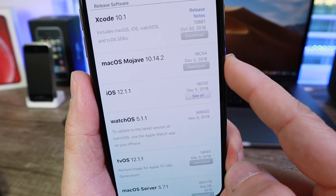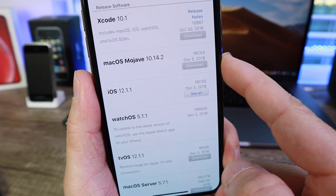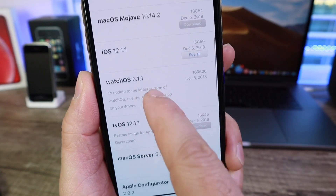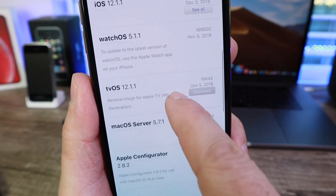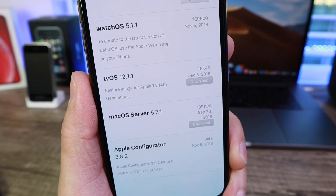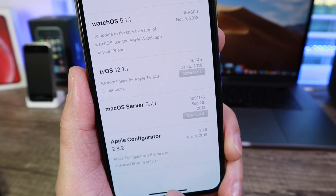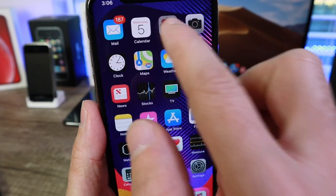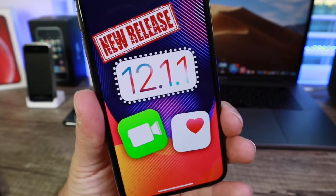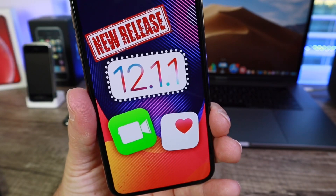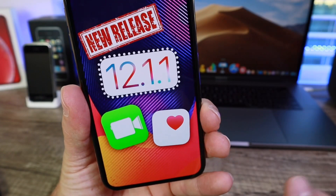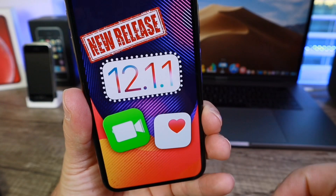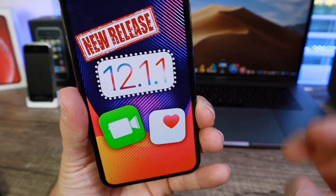Also released today: macOS Mojave 10.14.2 and tvOS 12.1.1. Tons of software updates with great improvements overall — it's a great software update if you want to check it out. I'll link the direct release notes in the description below. Thanks for watching, and I'll see you guys on the next one.